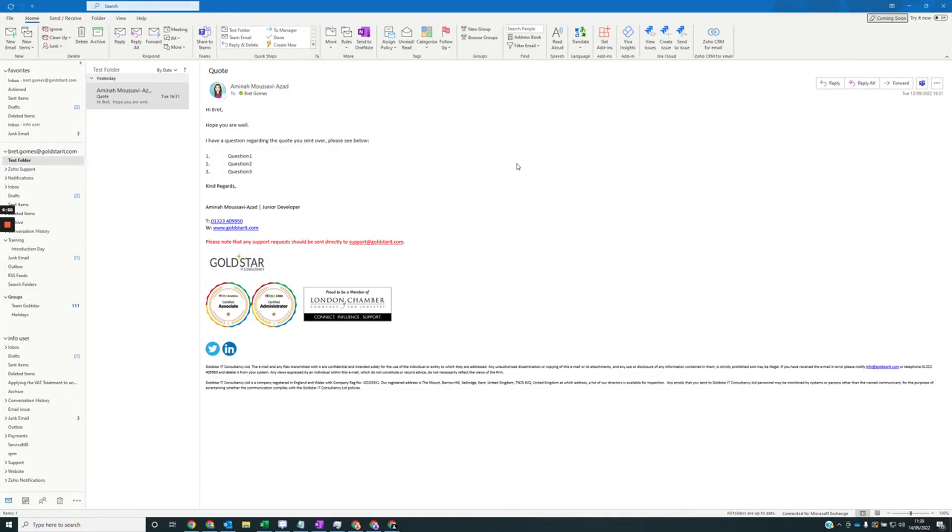First thing, select an email and then click on the Soho CRM for email plugin on the top right here.